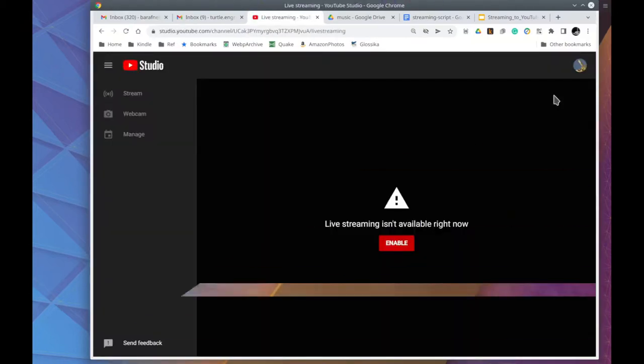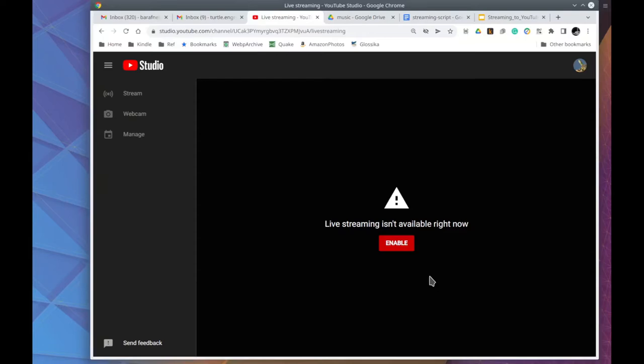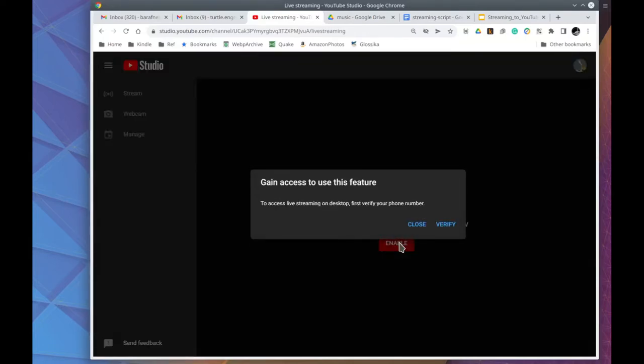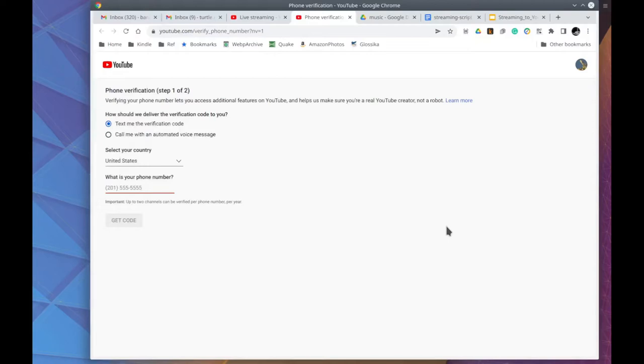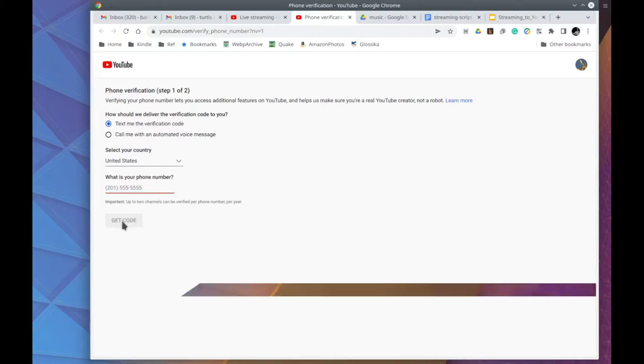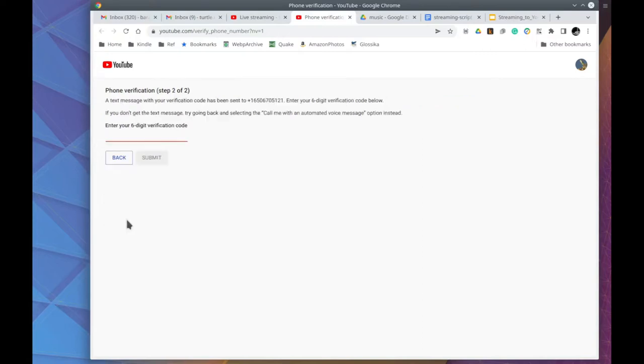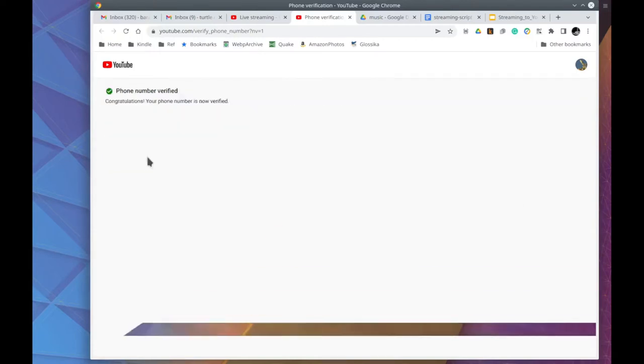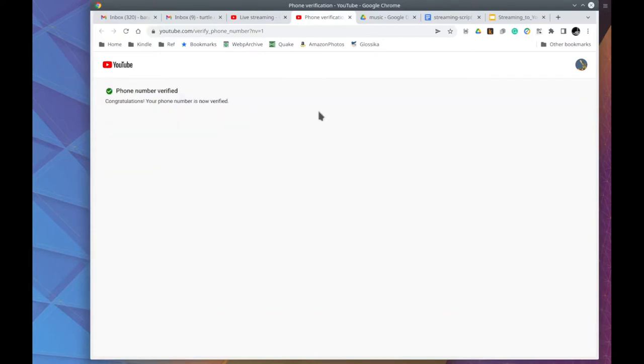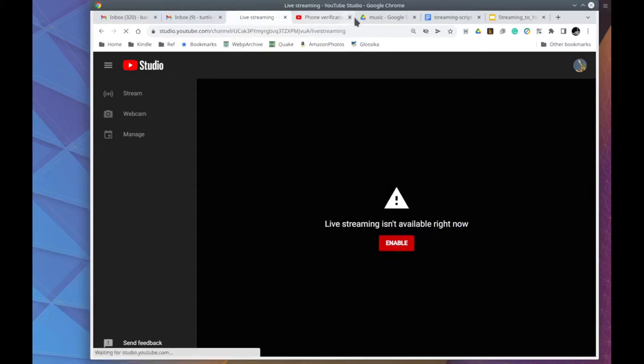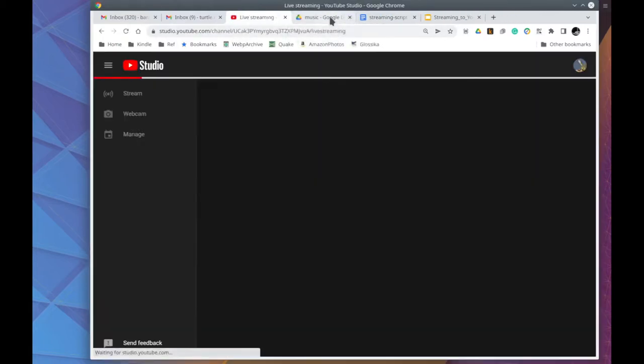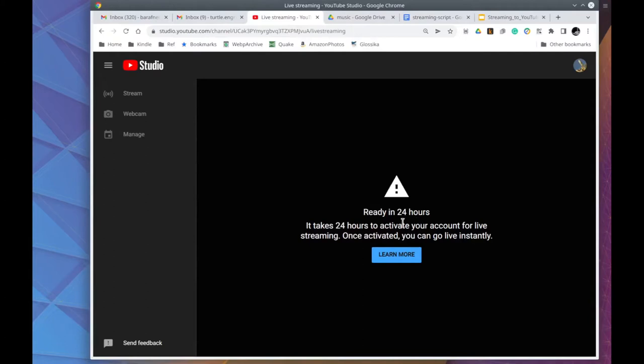So it wants us to enable it. Now we need to verify our account. They want to verify it with a phone number. Okay, so I'll enter my phone number and it will text me. Okay, it's now verified. There's no clear way to go from this page. So I'll just click on the go live tab next to it. And we see it will take 24 hours for it to be activated.